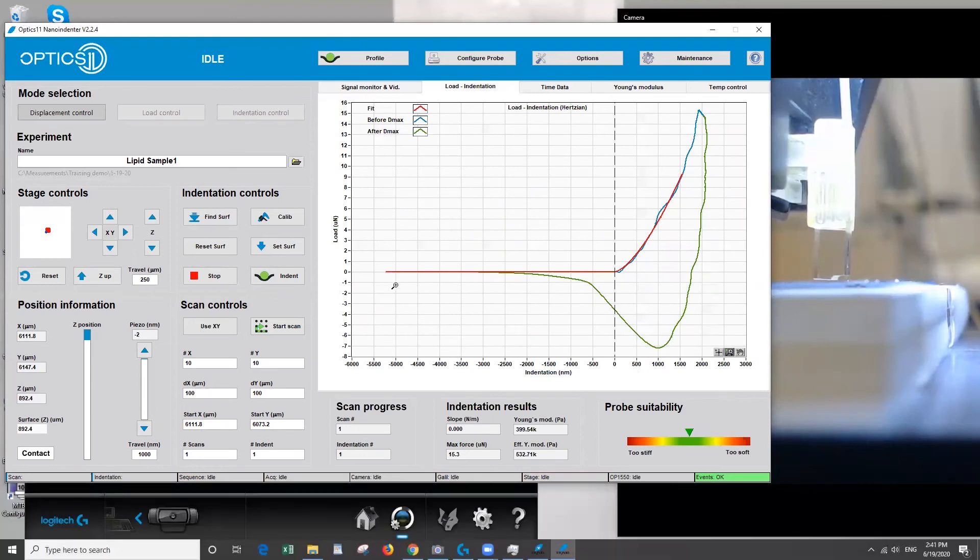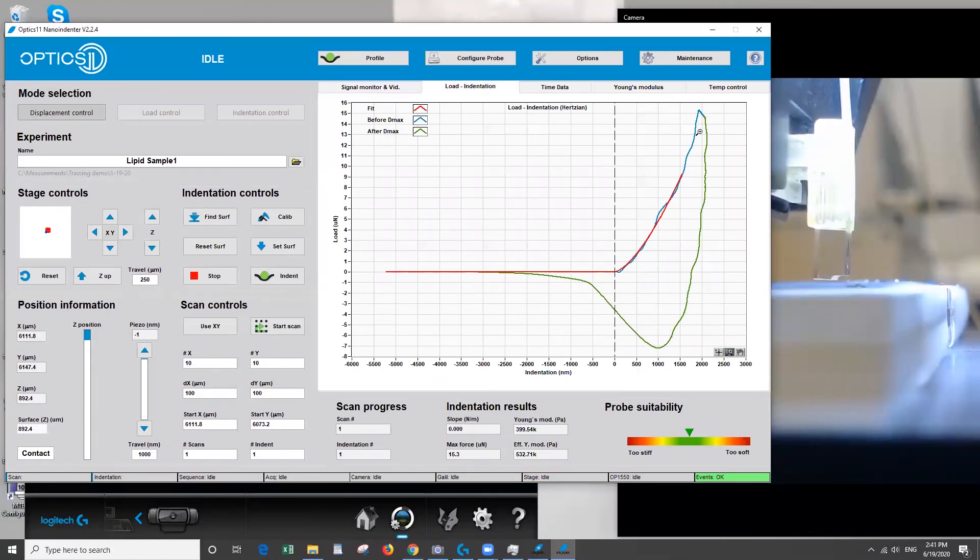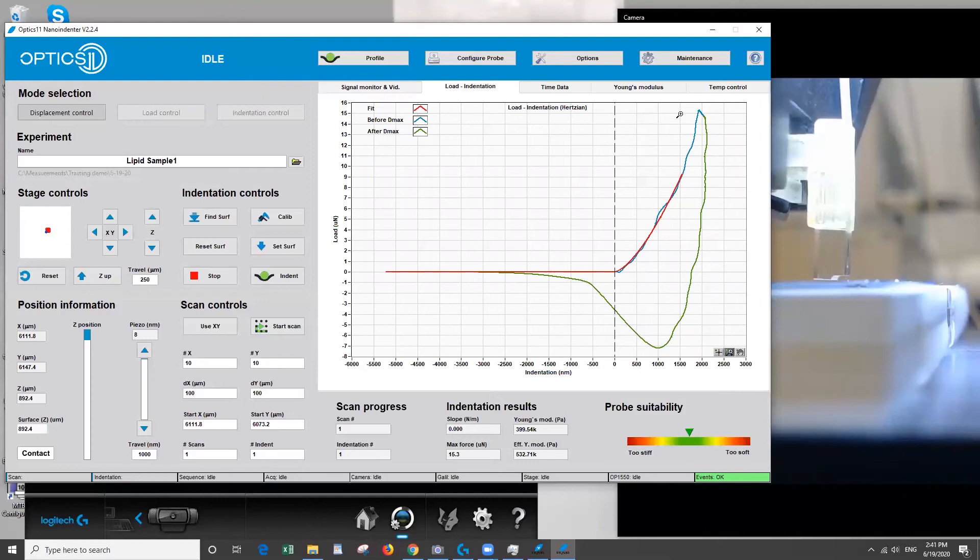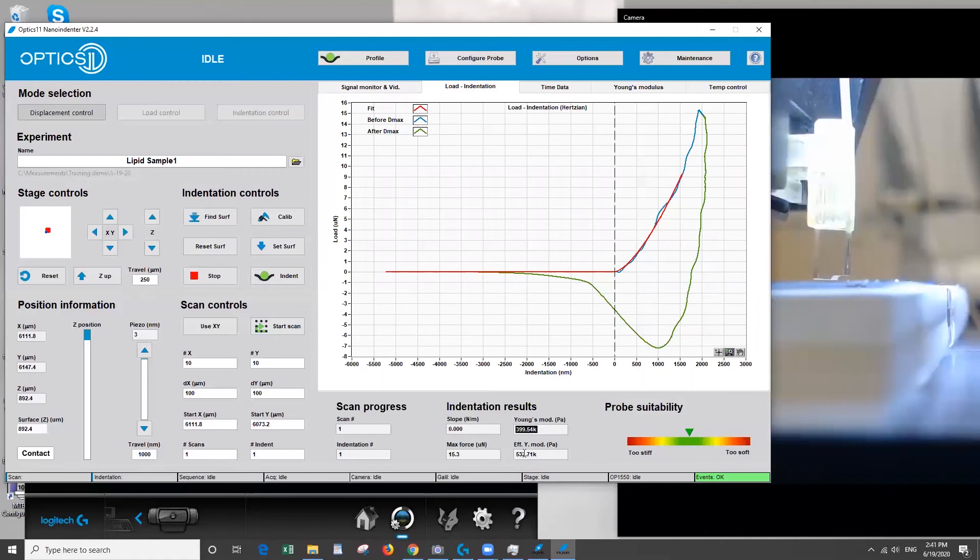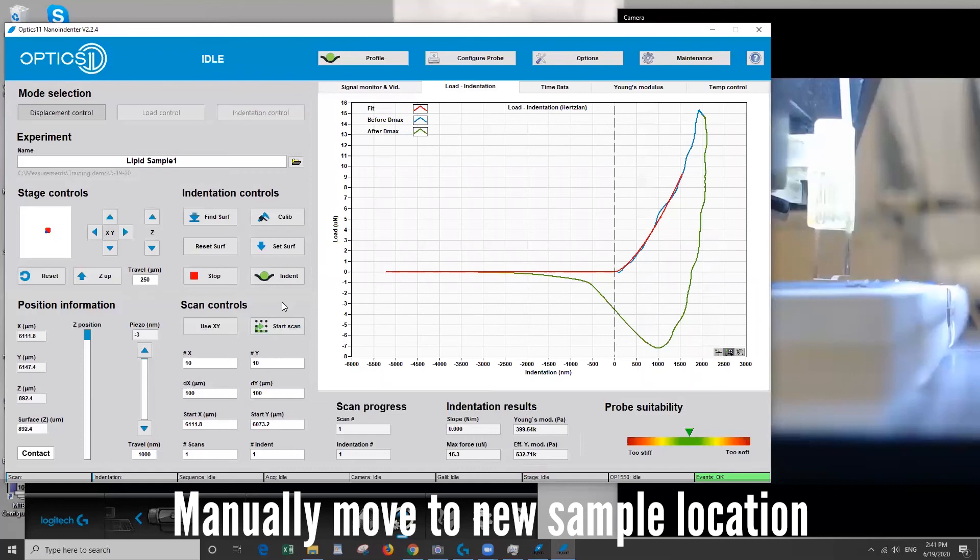And here you can see a force curve. It starts out of contact, indents onto the sample, and then retracts. And you can see here the lipid has quite a bit of adhesion to our probe which isn't ideal but for this case it's okay. You see this red line here. This is the fit to the curve. And you can see it's estimating the Young's modulus down here.